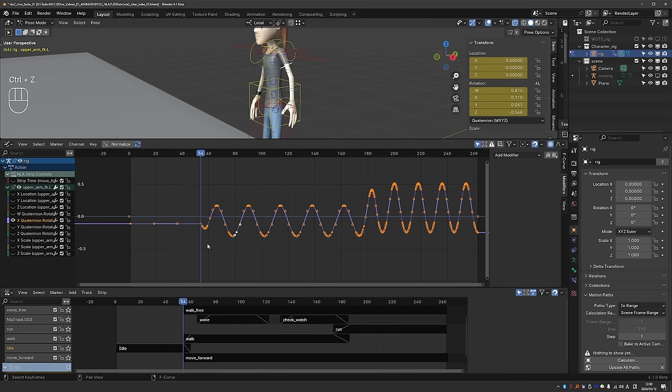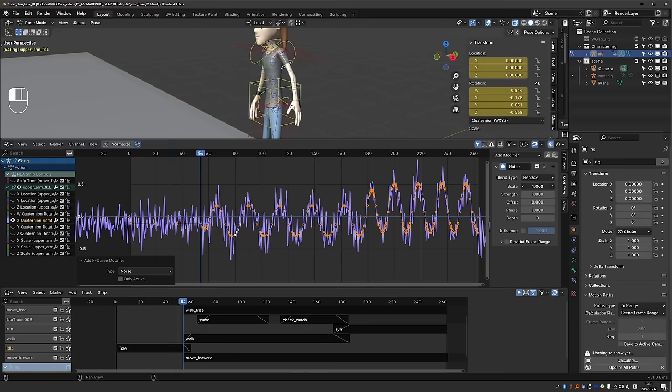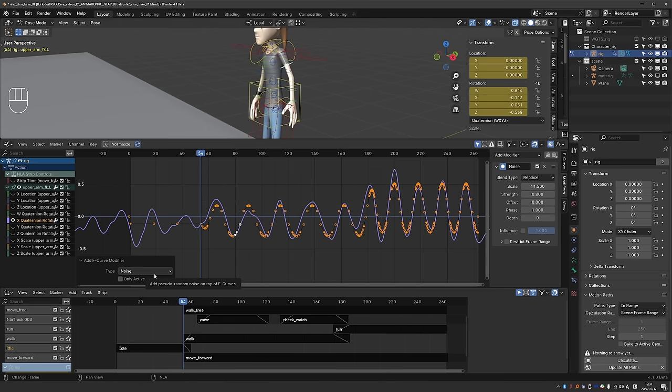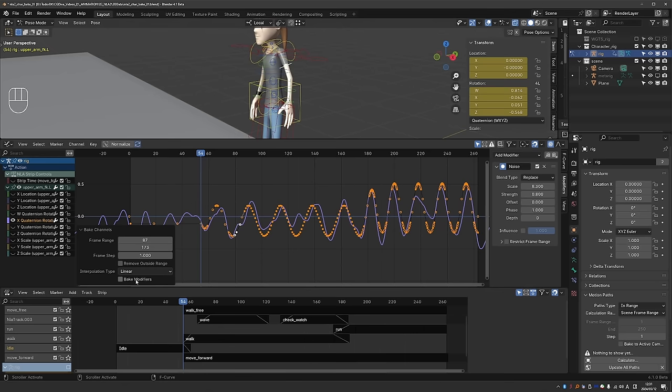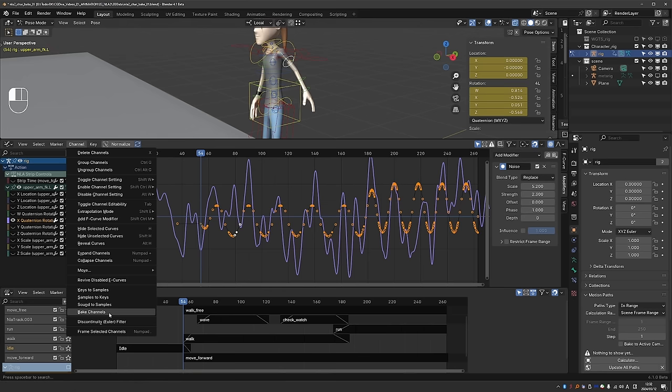Let's undo and I'll select this channel, go to modifiers and add a noise modifier for example. Let's tweak it a little bit, something like this. So this adds procedural noise on top of my keyframed animation. If I like this effect and I want to bake it so that it's no longer procedural, I can go to channel, bake channels, and make sure that the bake modifier setting is enabled. Okay. Let's make it more pronounced and bake it.